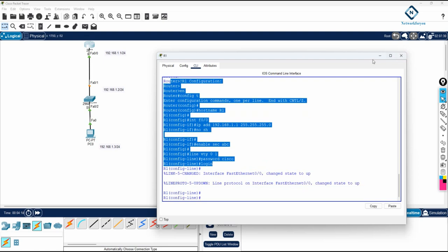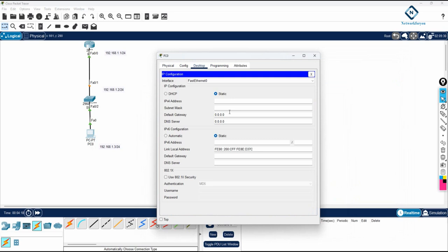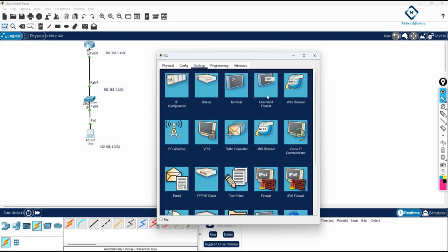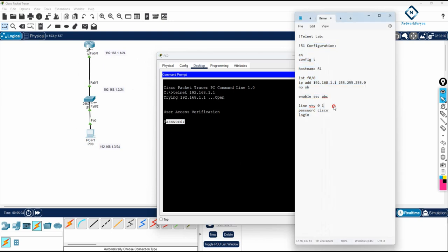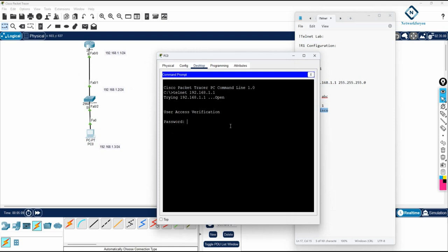Now on this PC I'll assign the IP address 192.168.1.3, the subnet mask fills in automatically, and the default gateway is the router interface IP 192.168.1.1. Then I'll go to the command prompt, type 'telnet 192.168.1.1', press enter — it asks for the password, so I type 'Cisco'.